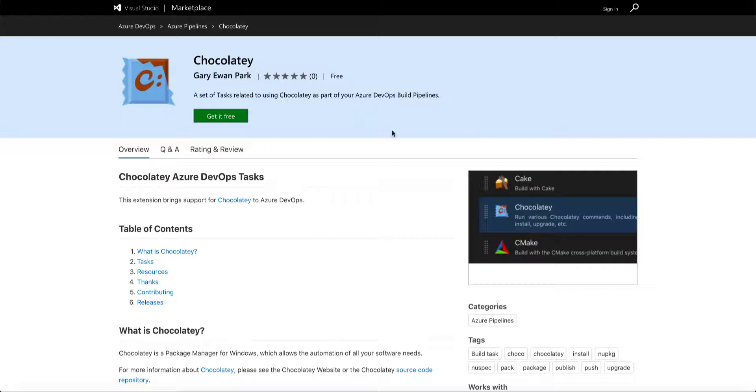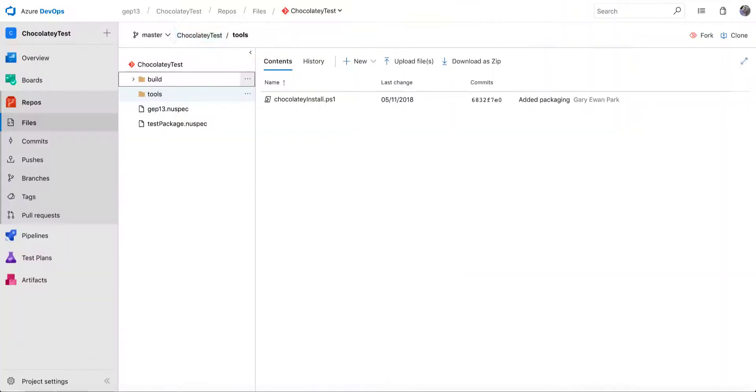So you can see it here. If you want to get it installed, all you've got to do is hit the Get It Free button, and that will allow you to install it into your organization of choice. So that's what I've done over here on this Chocolatey test Azure DevOps project that I have.